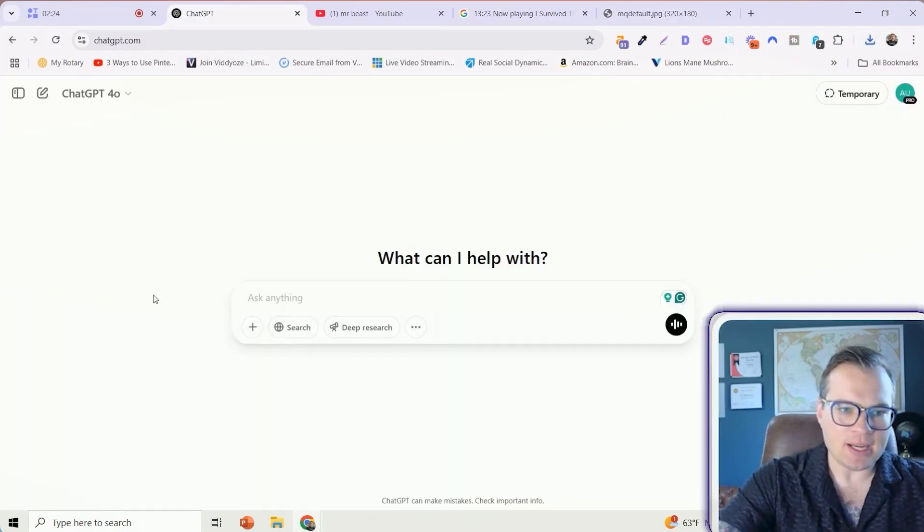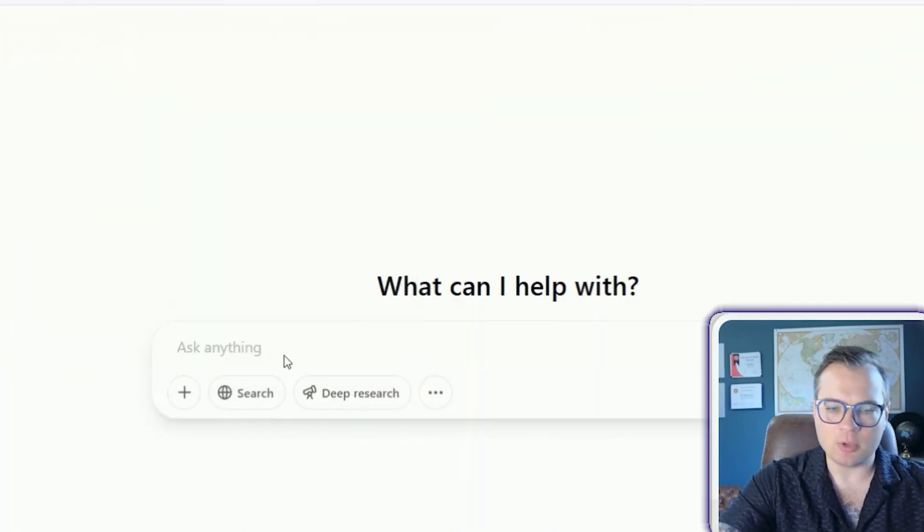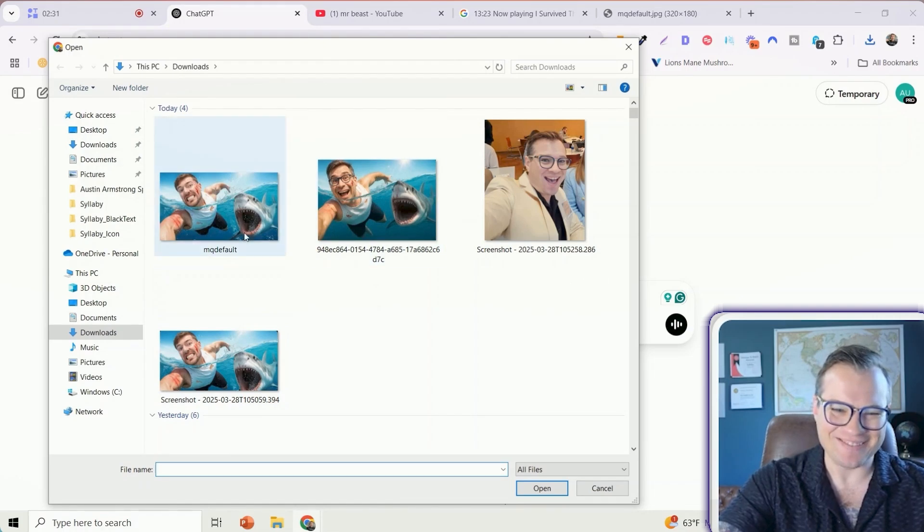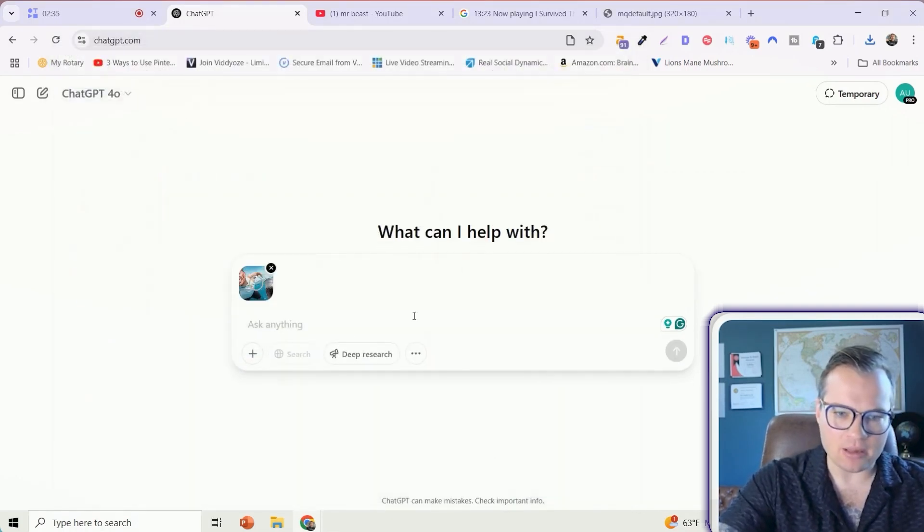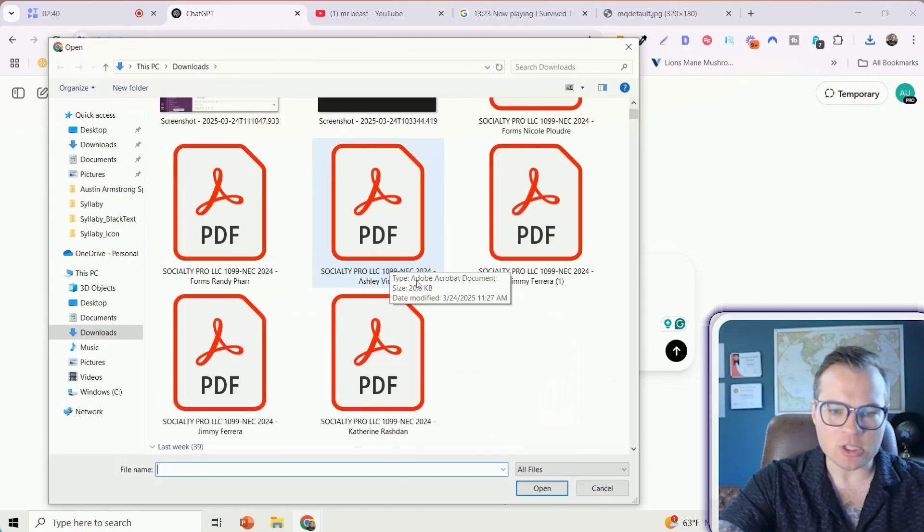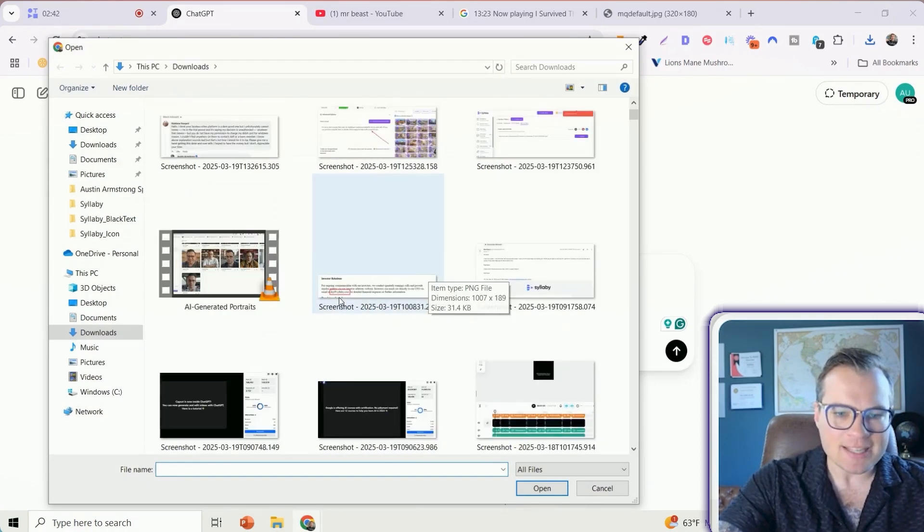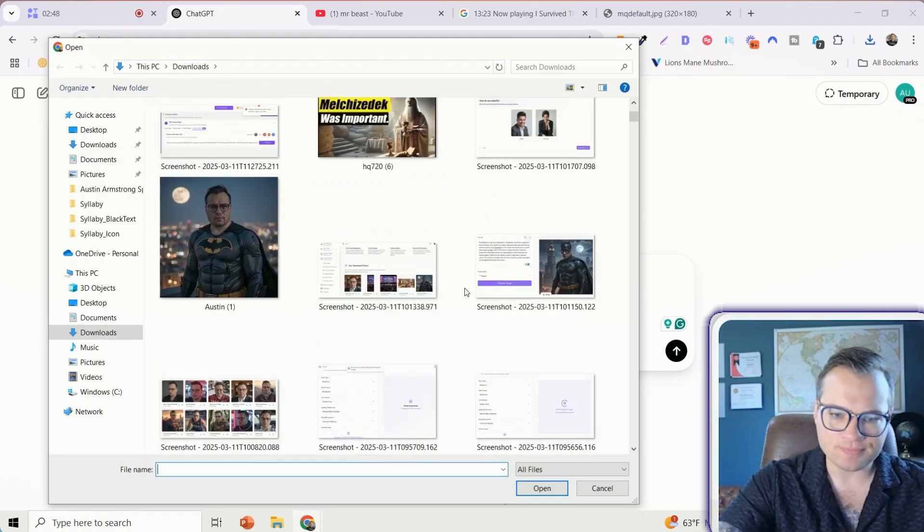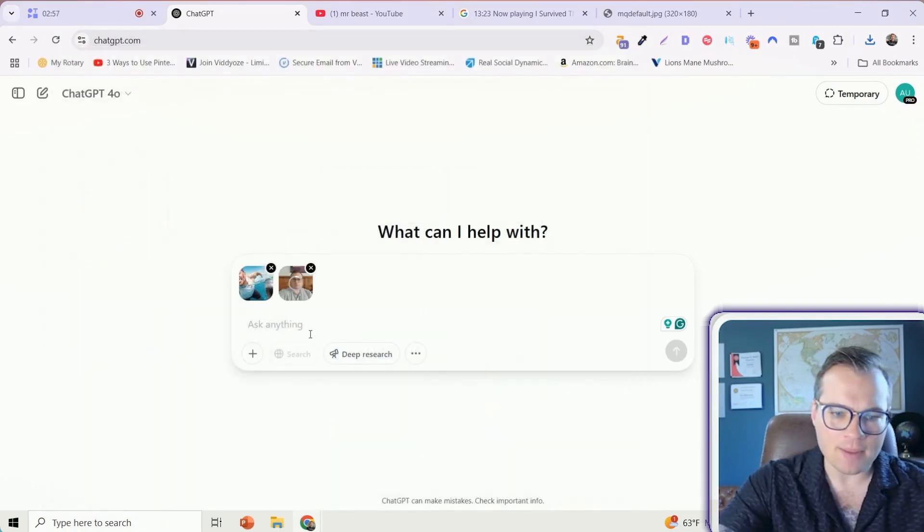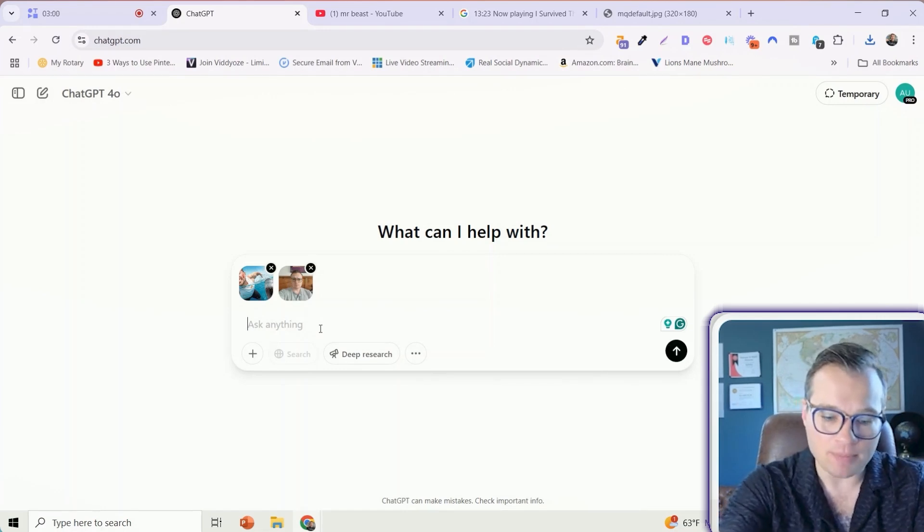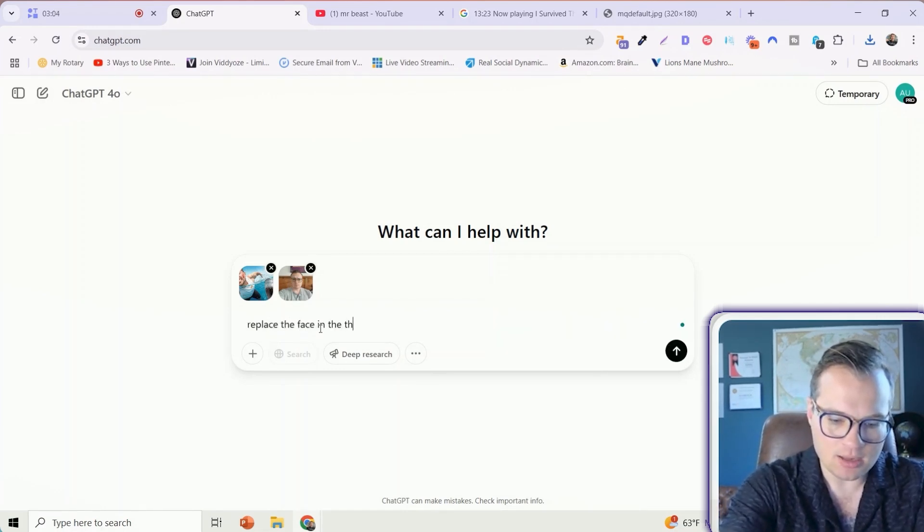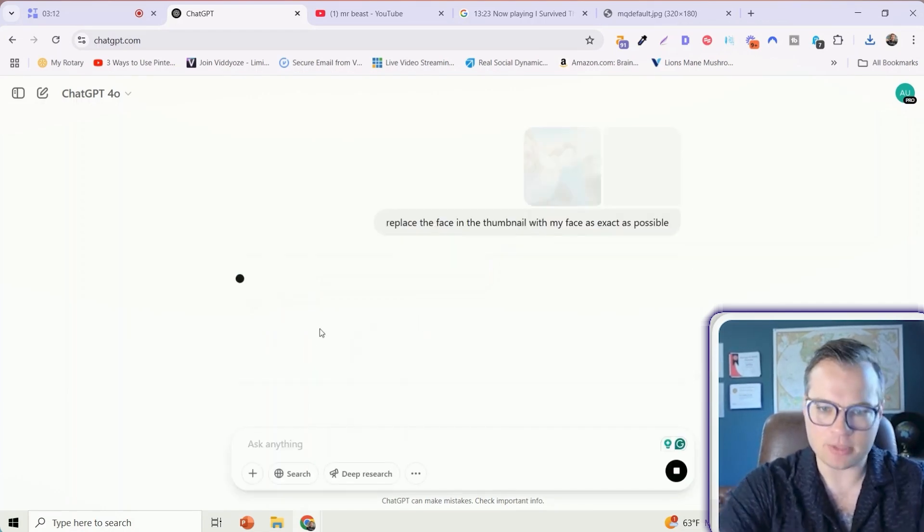The next thing in ChatGPT, you're going to click the plus icon, upload from computer. You can also do this from your phone, by the way, and you can see the end result example here. I'm going to upload that thumbnail here, and then I'm also going to upload another image of myself. Here's a straight-on photo of myself, a selfie that I took. I'm going to open that, and I'm just going to put in a simple prompt like: replace the face in the thumbnail with my face, as exact as possible.